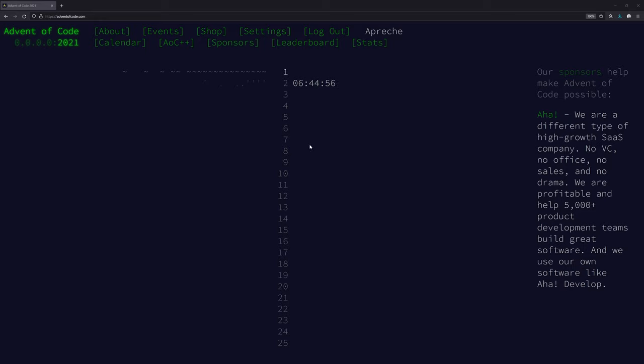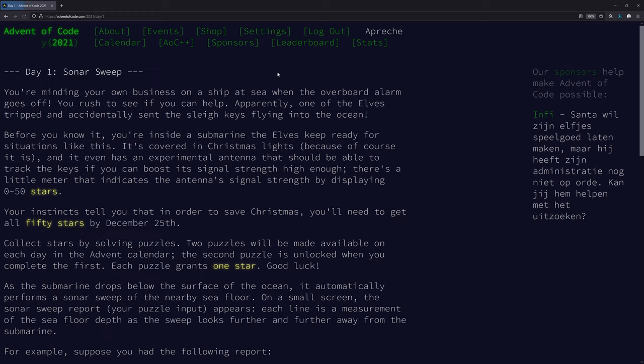Here we go, Advent of Code 2021 Day 1. I'm not going to waste your time with an introduction, we're just going to get right into it. If you don't know what's going on, check the description.